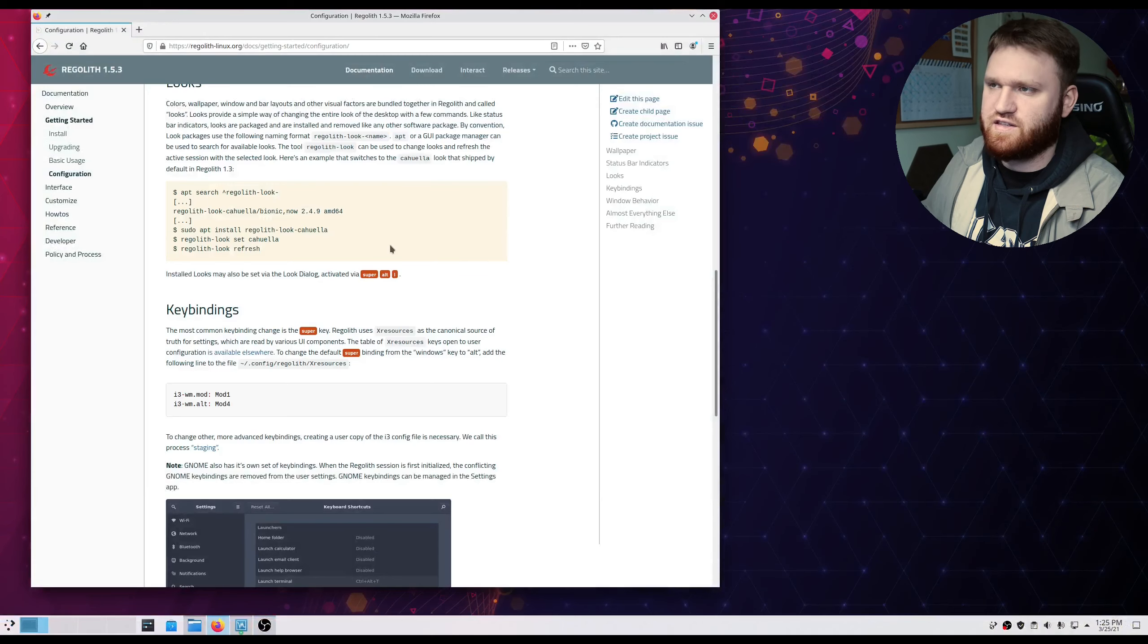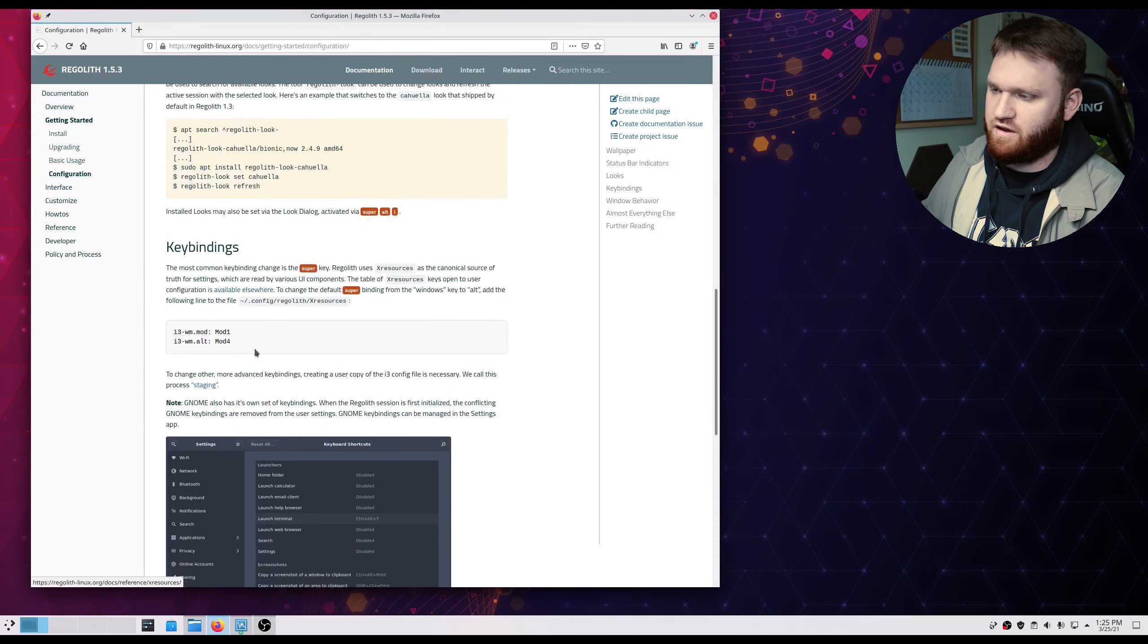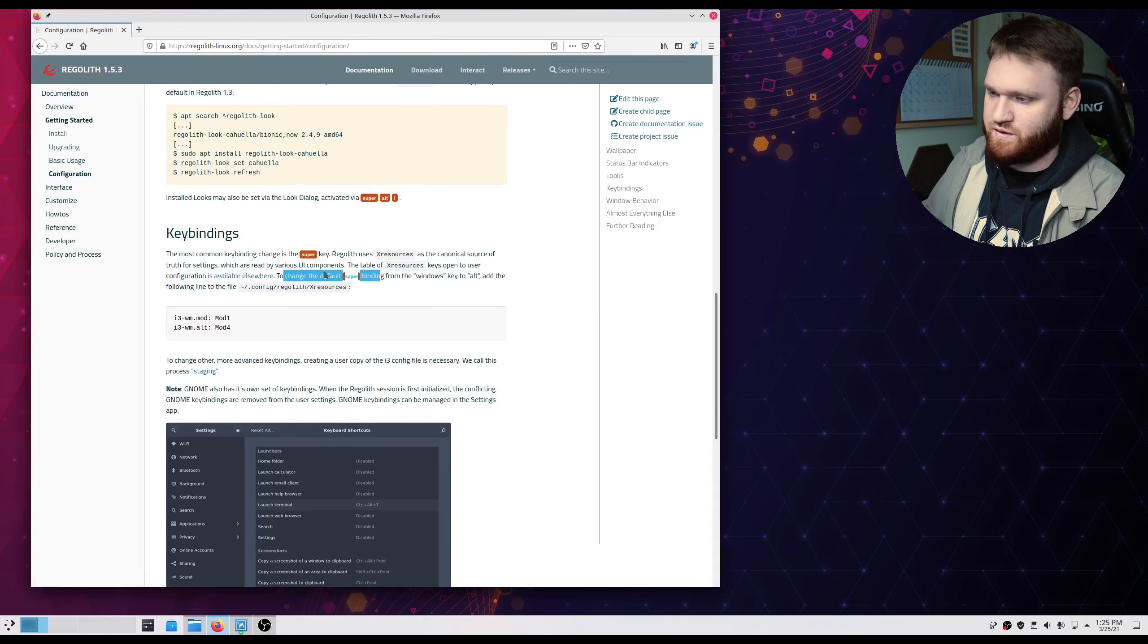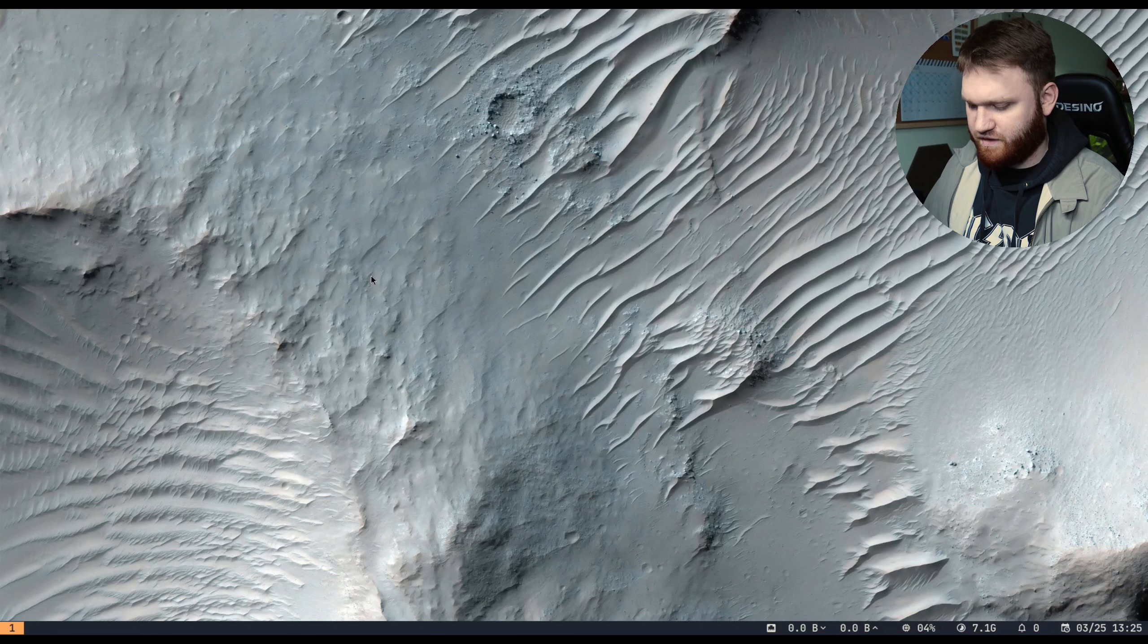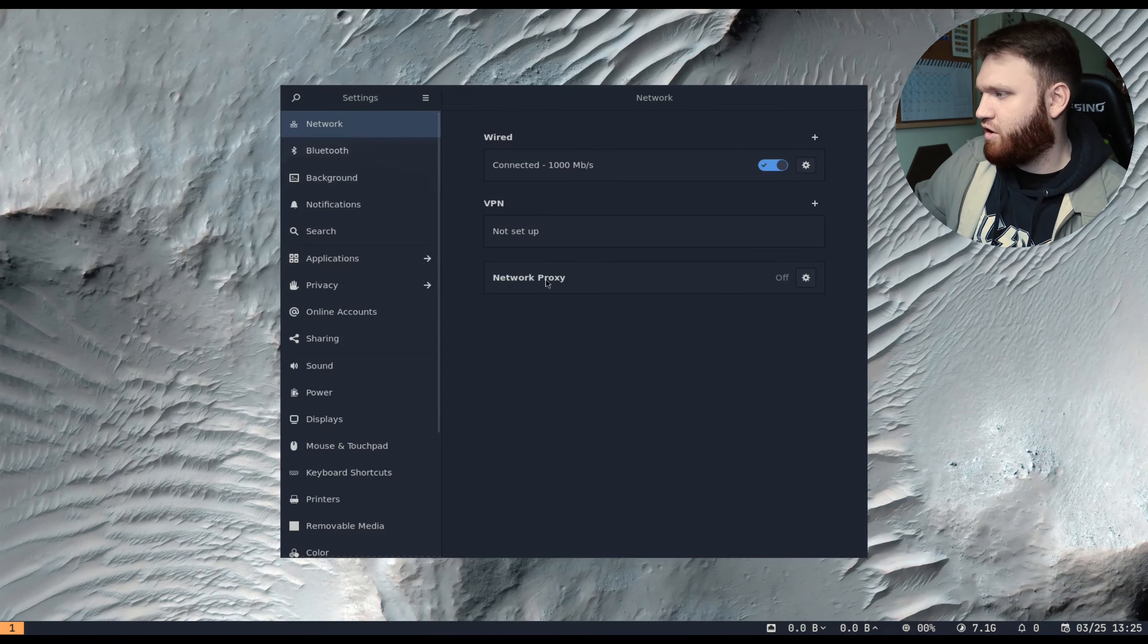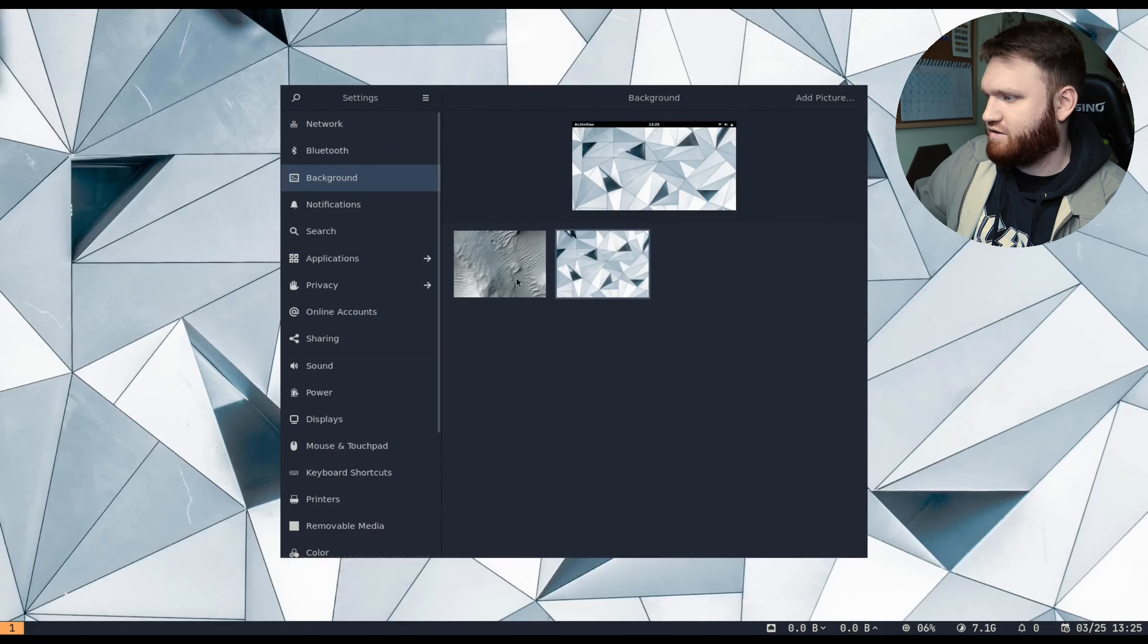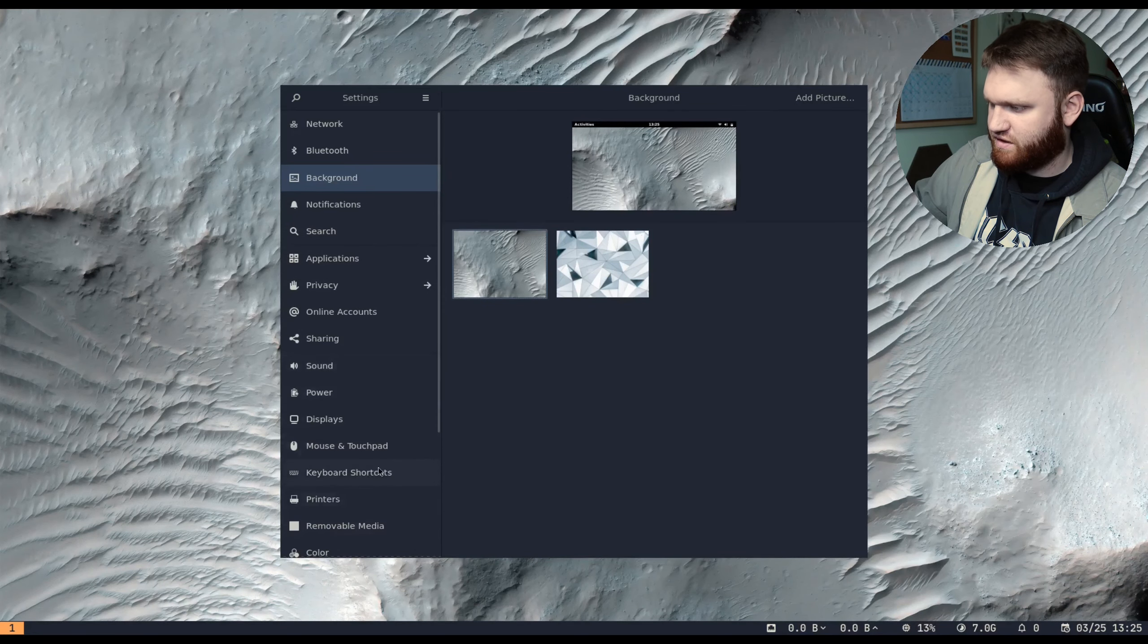In the documents, it says there's supposed to be an xresources file within this folder here. This is what I'm using on their documents, and if I go down here to key bindings, it says to change the default super binding from windows to alt, go to the config Regolith xresources. And if I do the super key and C, this will bring up our settings.